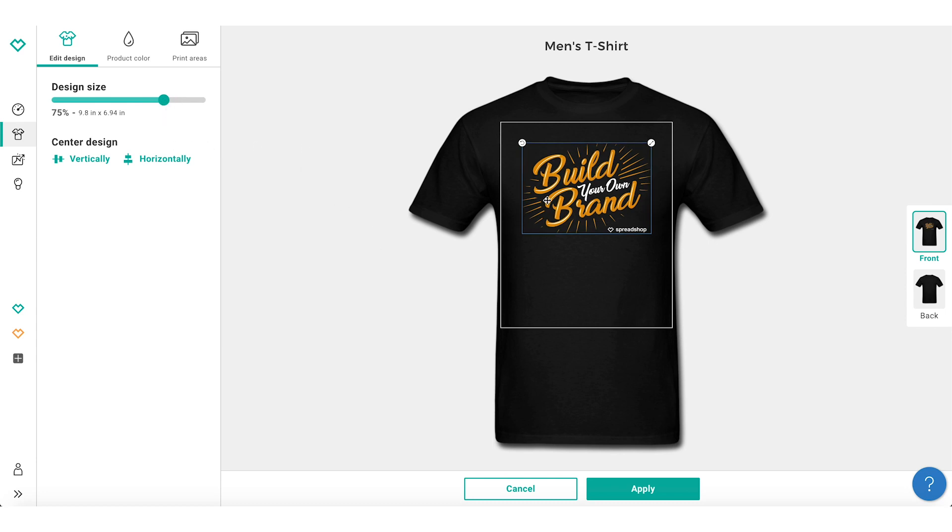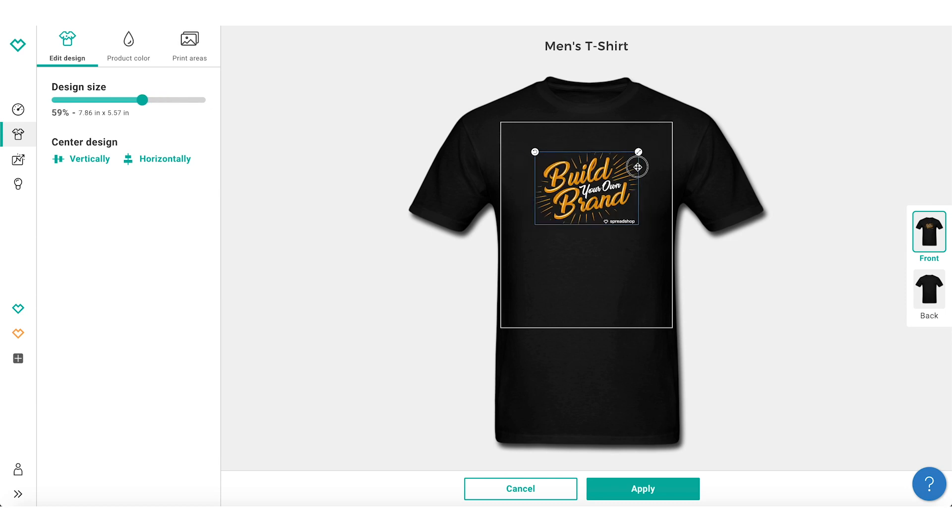You also have the option to adjust the size of the graphic by selecting the top right corner of the design and dragging to adjust the image.